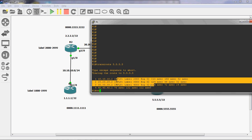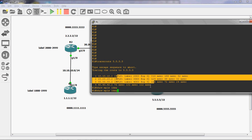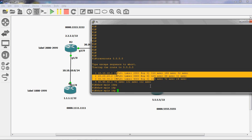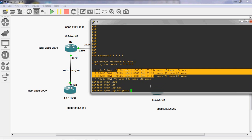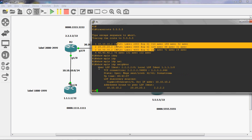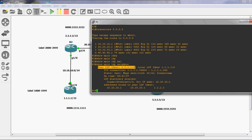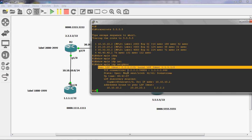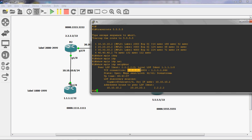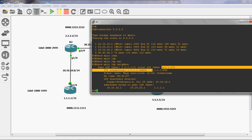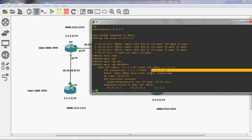Let's run the command show MPLS LDP. Here we can see the peer LDP identification: 2.2.2.2 is the transport address. This is an active LDP session. The highest port number belongs to 1.1.1.1 as the passive LDP, using well-known port 646.